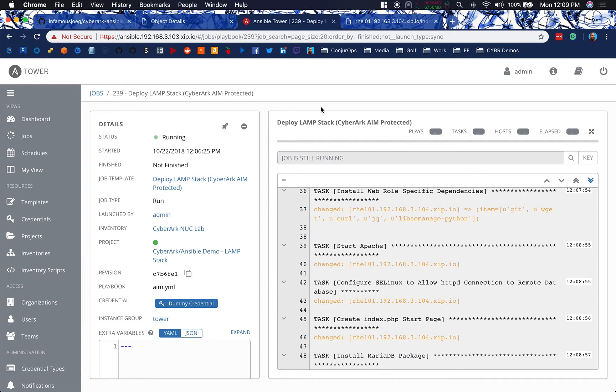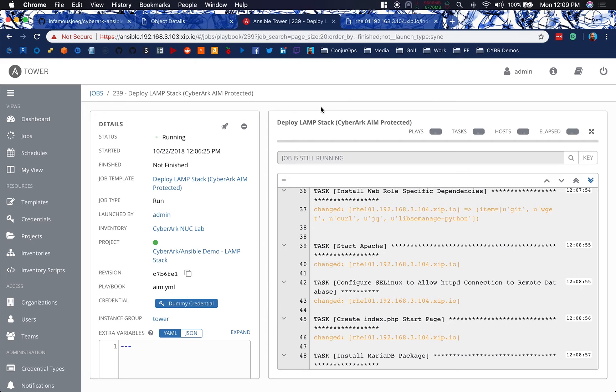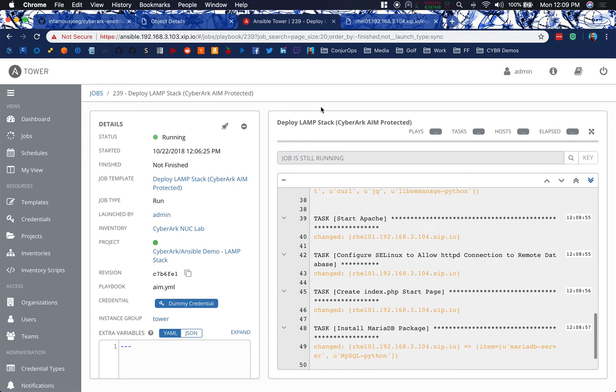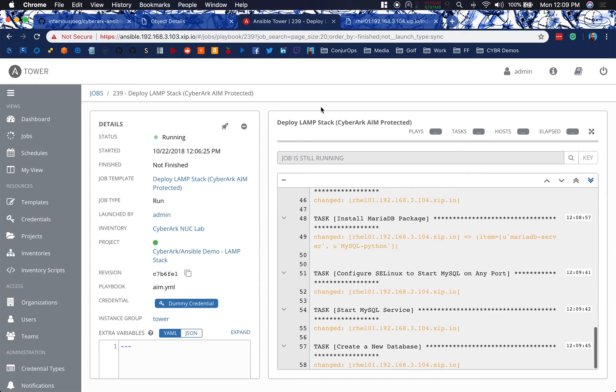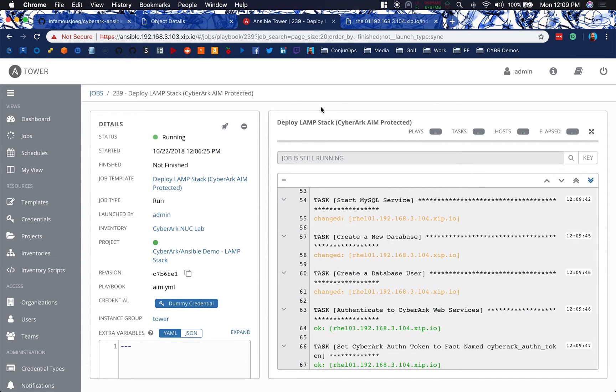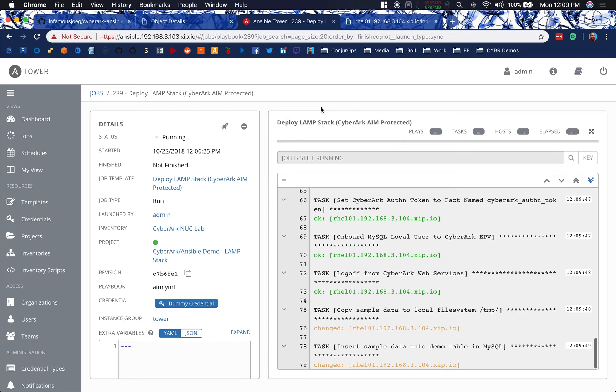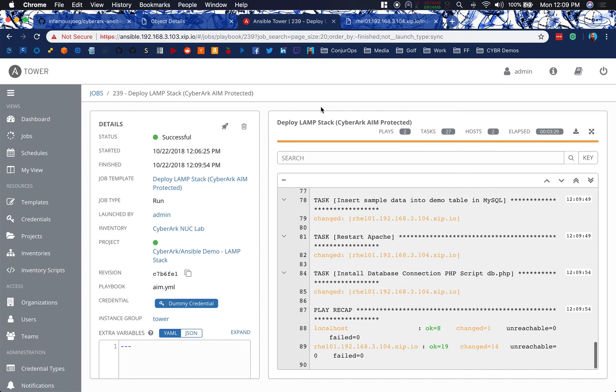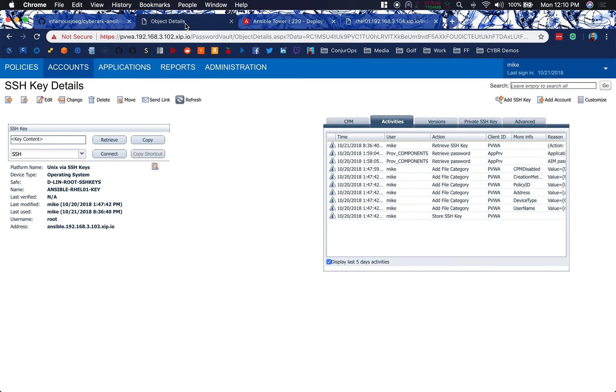So we want to get MySQL going here so that we can start to connect our db.php script to a database backend to really prove out everything that we're trying to deploy here. So there we go. MariaDB got in there. We were able to configure SELinux to start MySQL on any port. We've got a new database, a new database user. It's onboarded to EPV. We copied the sample data to the local file system in the temp directory, restarted Apache, installed that database connection script, and we're done.